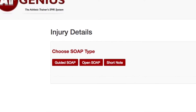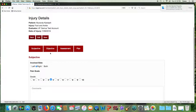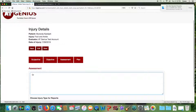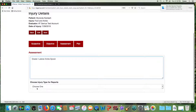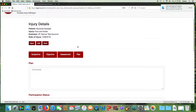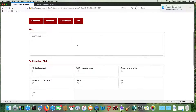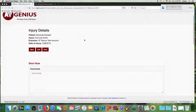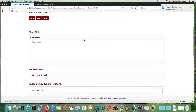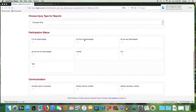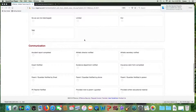You also have the option of entering an open SOAP for an injury record. The subjective area is the same as the guided SOAP; however, the objective section is just an area to type a narrative — there are no checkboxes for special tests or range of motion. The assessment area is the same as the guided SOAP. Be sure to select an injury type for use in reports. The plan section of the open SOAP is briefer, again a space to type a narrative, but there are checkboxes for the patient's participation status. The short note is designed for a very minor injury such as a contusion where you want to document the injury without writing a full SOAP. It provides an area to type a narrative and includes checkboxes for participation status, communication, and other essentials.